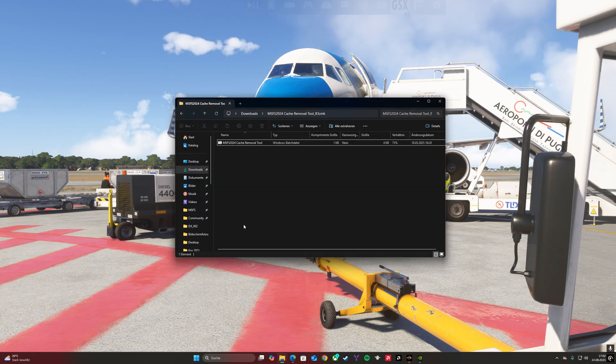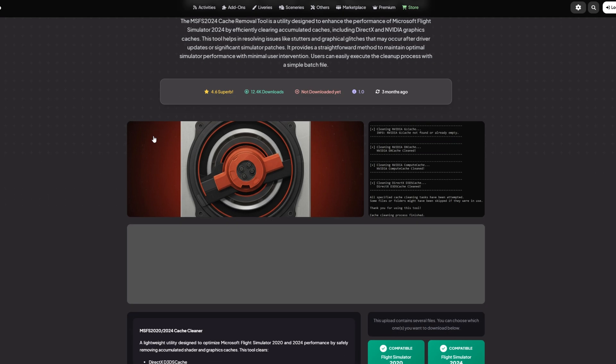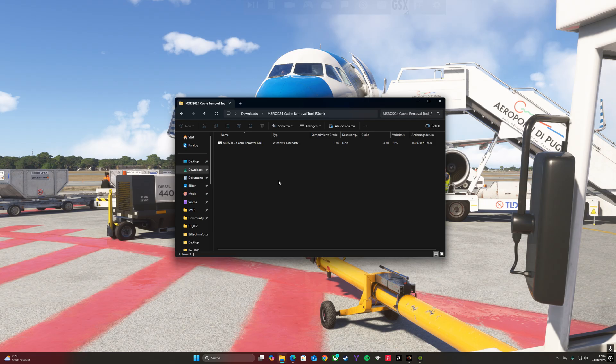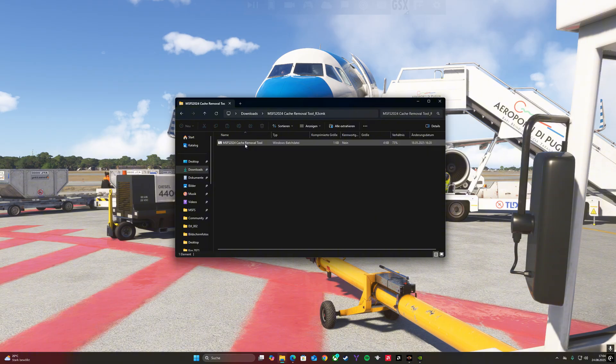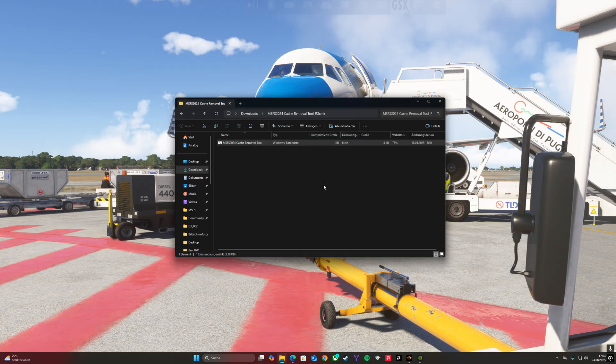Let's start with the Microsoft Flight Simulator 2024 cache removal tool. You will find the cache removal tool on flightsim.to and the link for this tool will be in the description. When you downloaded the file, you need to drag the file to your desktop and open it.